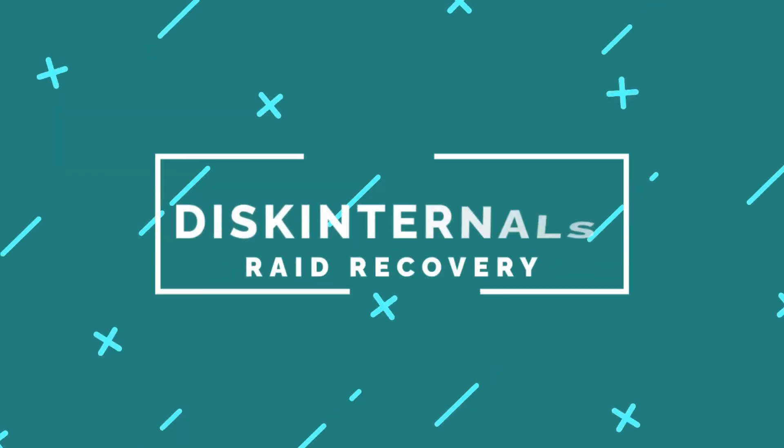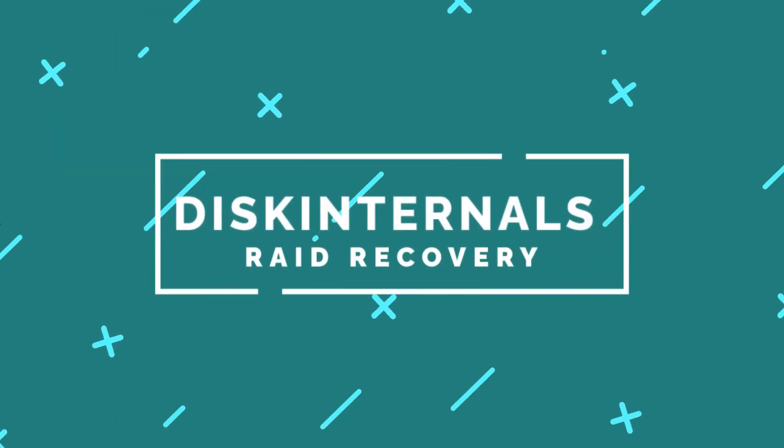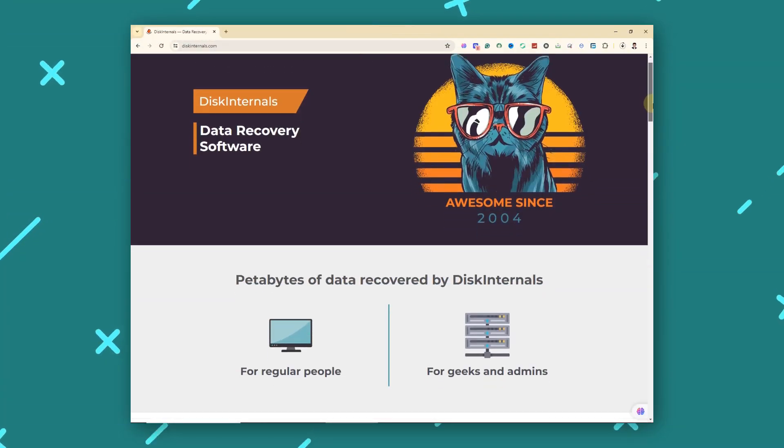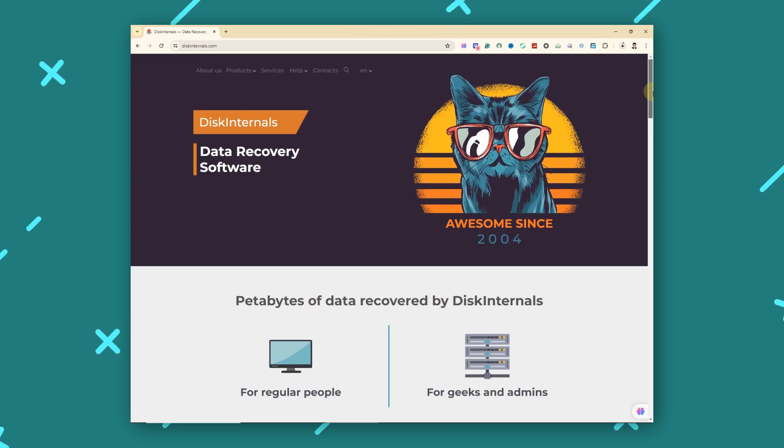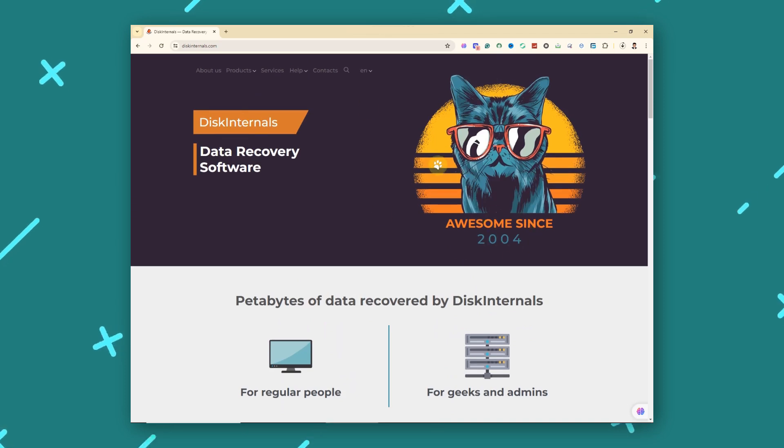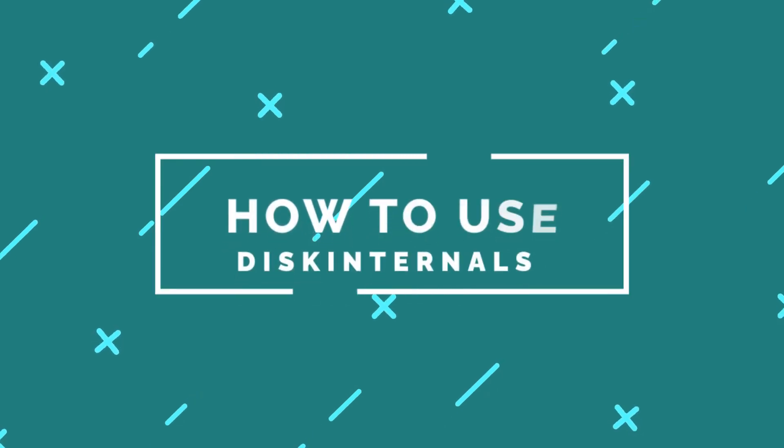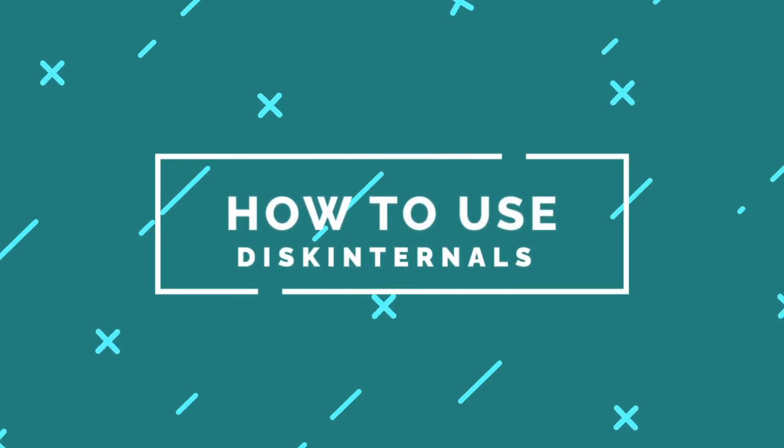Disk Internals RAID Recovery is a robust solution specifically designed for recovering data from RAID arrays, supporting various RAID configurations and file systems. How to use Disk Internals RAID Recovery: